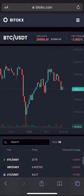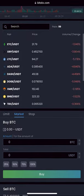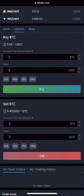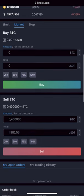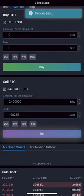Now we just have to sell our Bitcoin for USDT. To do this we go to trading, enter the entire amount that we have, and click sell.